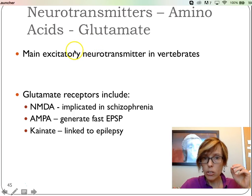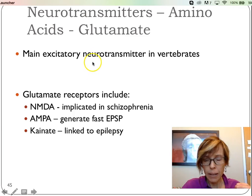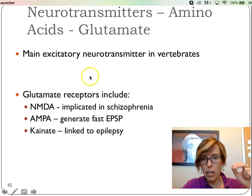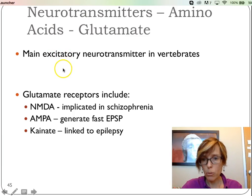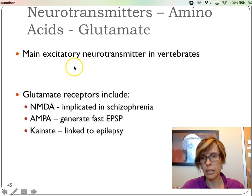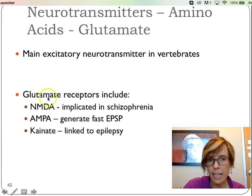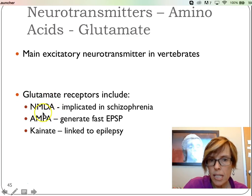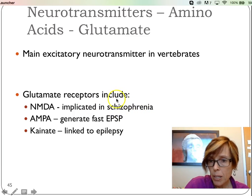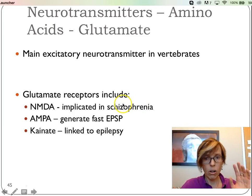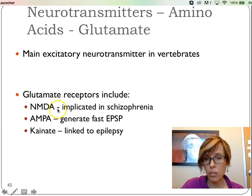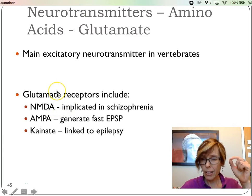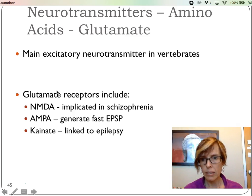Glutamate is the main excitatory neurotransmitter in vertebrates — that's key. It's basically the gas pedal in the car. Whenever you release glutamate, it will excite the postsynaptic neuron — always. Glutamate receptors come in three different classes: NMDA, AMPA, and Kainate. When you have dysregulation of the NMDA receptor, people end up showing signs of schizophrenia — not all cases, but it is one of the causes. If this receptor is malfunctioning, the electrical signals in the brain are off and you get schizophrenic-like responses.